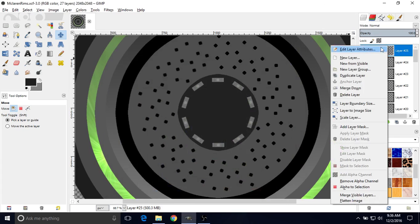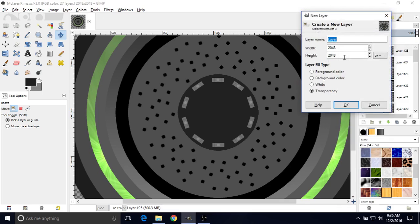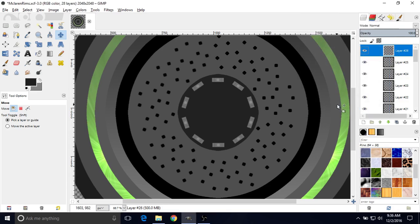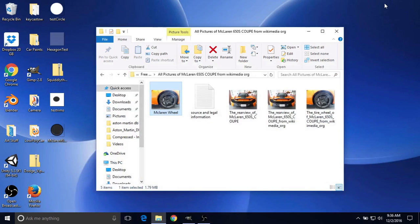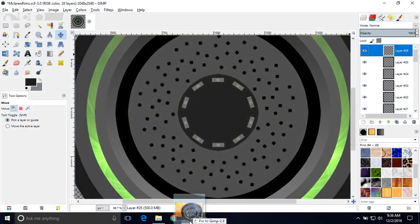Because we have to right-click and do New Layer, since we want to do this on a new layer. Just click OK. The settings should all be what we want, which is 2048 and then transparency. So just click OK. Now minimize it. Left-click and drag on the image, then hover over GIMP.